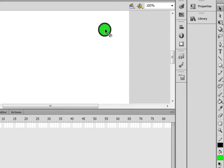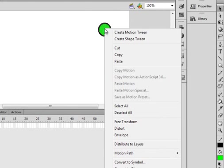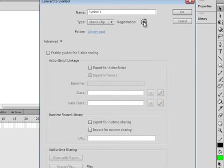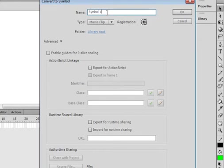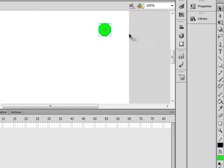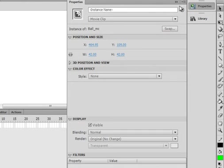Pick up my selection tool, highlight it, get that crosshairs, right click, convert it to a symbol. Make sure this center registration is selected and let's call this Ball, capital B-A-L-L shift underscore mc, Ball_mc.